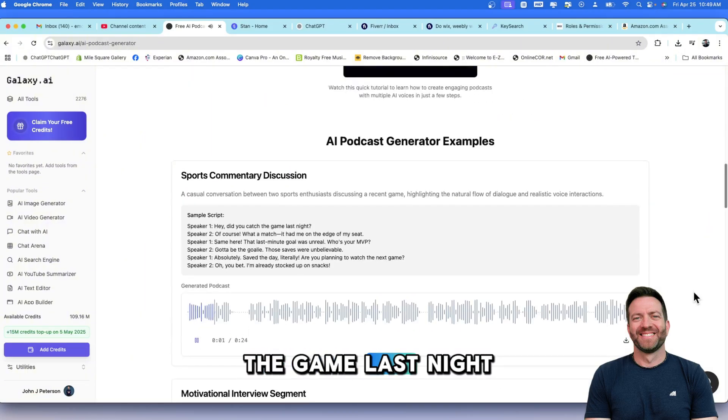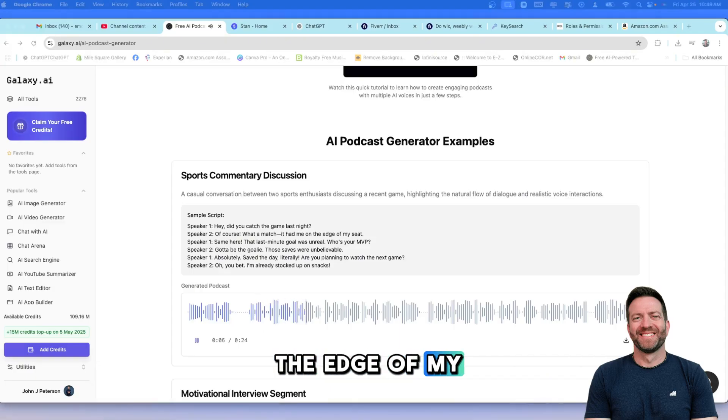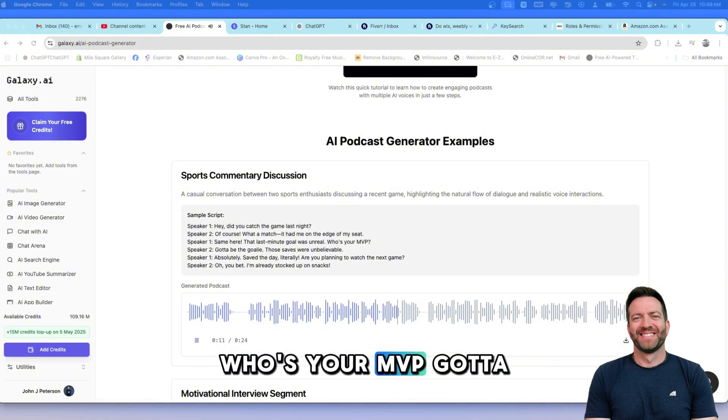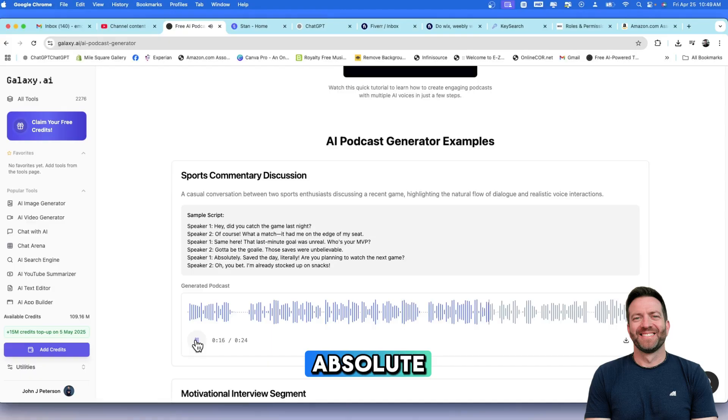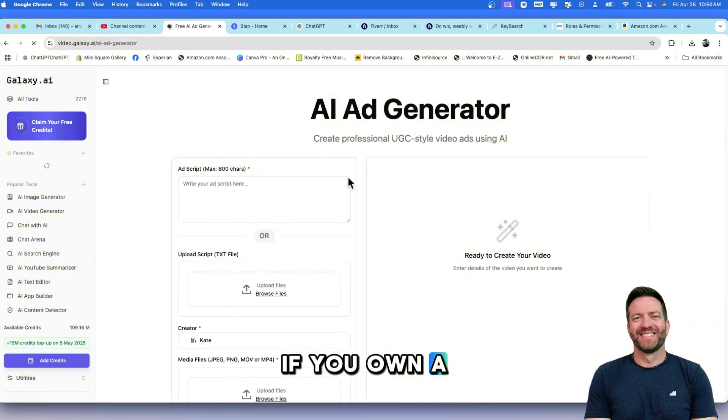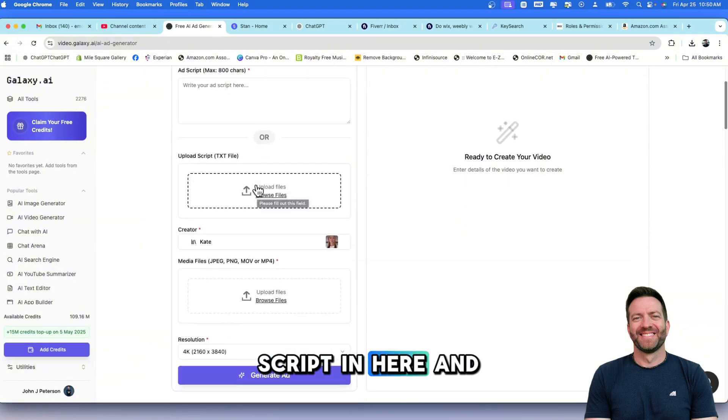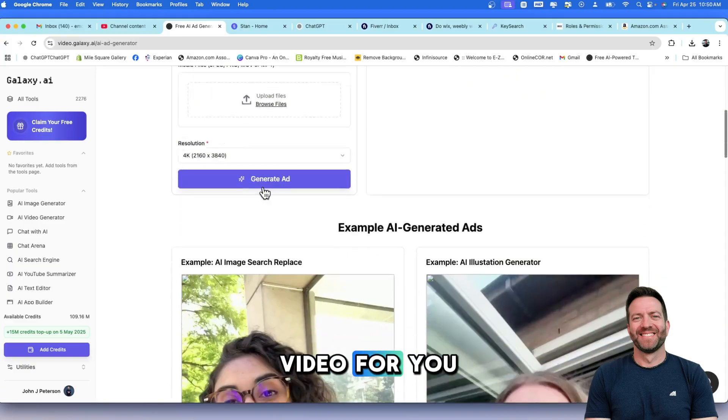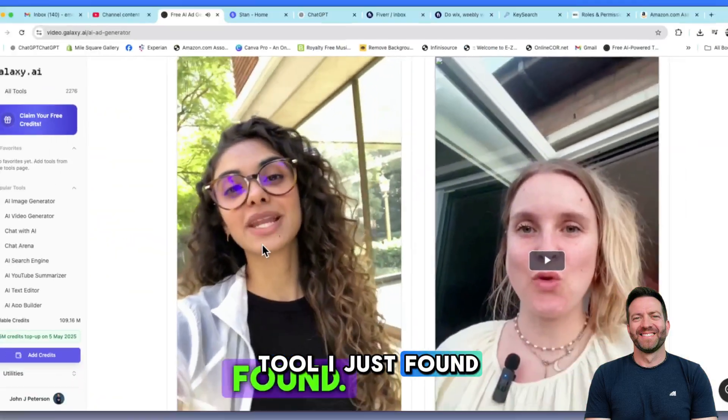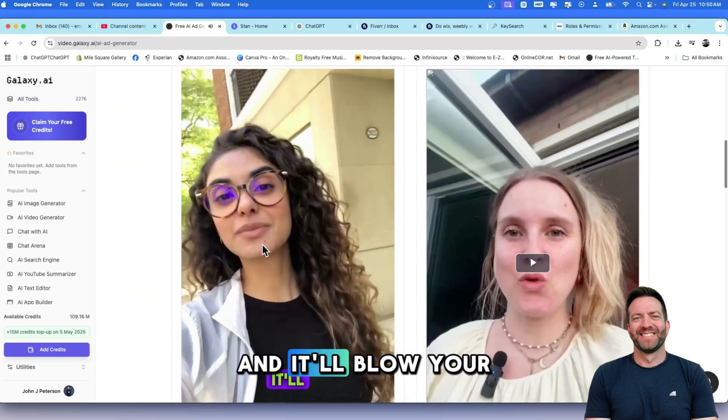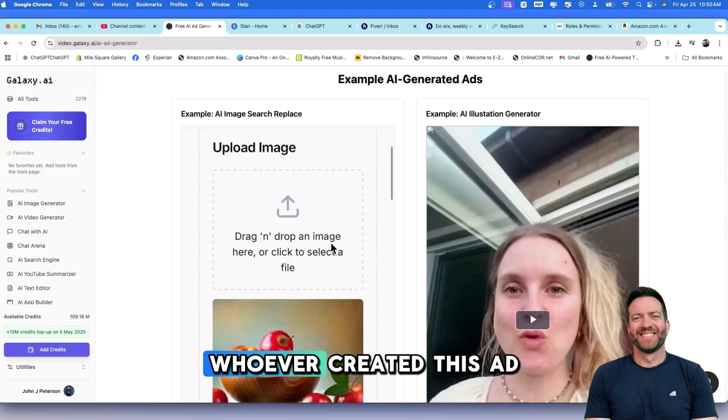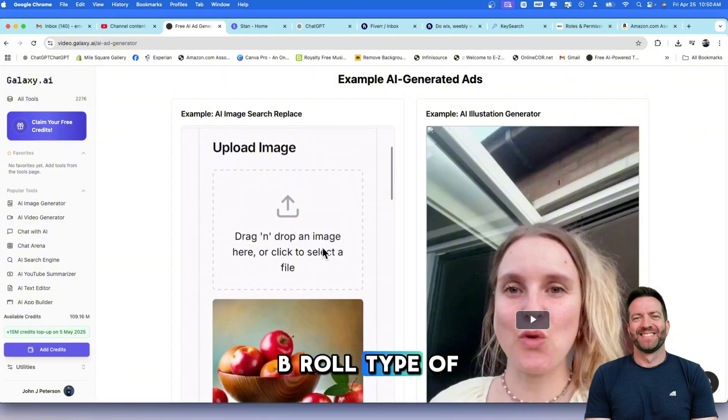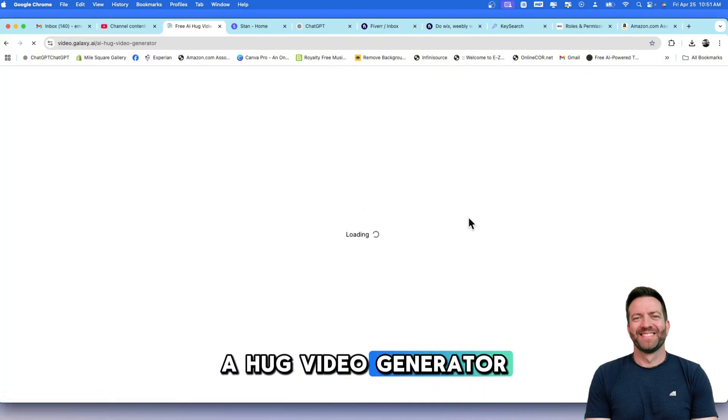Hey, did you catch the game last night? Of course. What a match. It had me on the edge of my seat. Same here. That last-minute goal was unreal. Who's your MVP? Gotta be the goalie. Those saves were unbelievable. Absolutely. This is a pretty cool tool. Let's head back. AI Ad Generator. Like I said before, if you own a business, this is really cool. If you put your script in here and upload some images, you can upload your script. It will create a video for you. And check this out, guys. It created a B-roll type of effect as the AI person was talking.